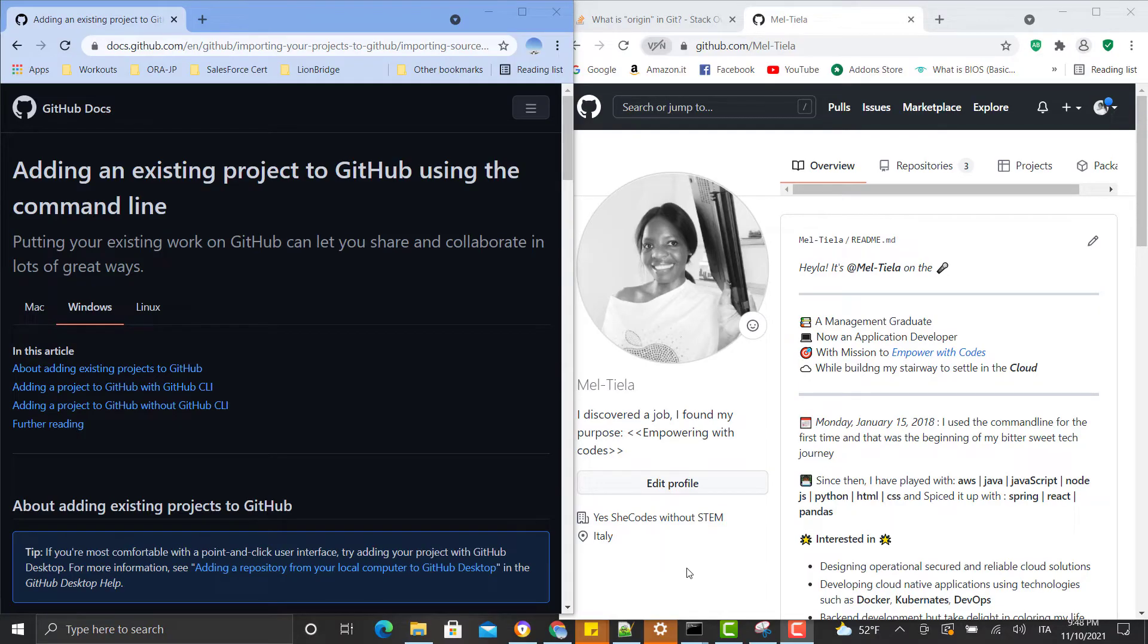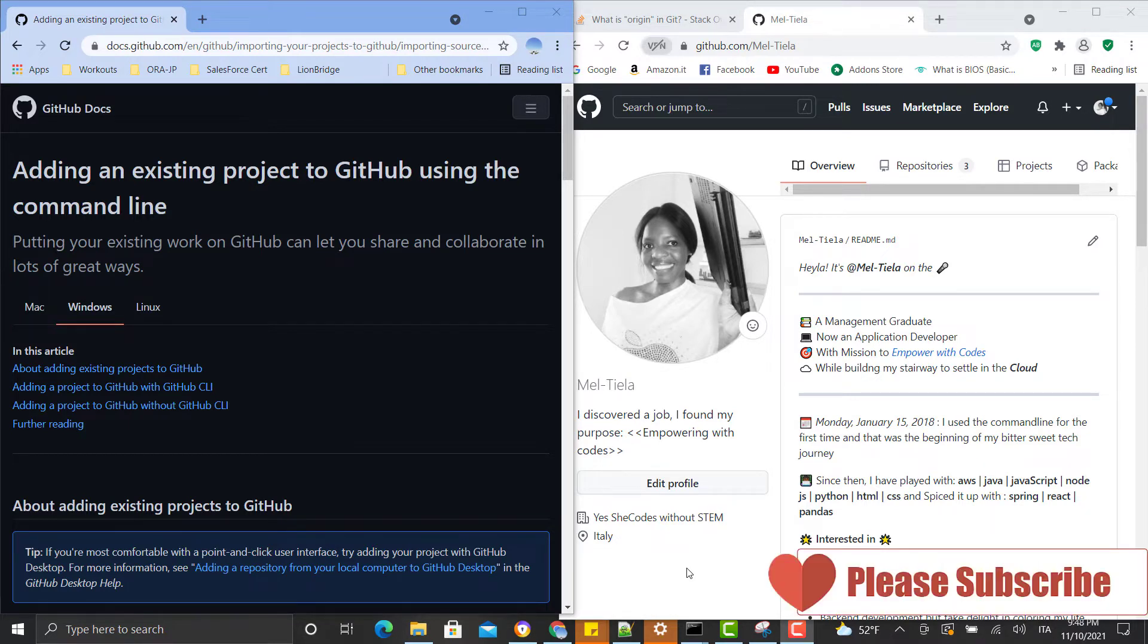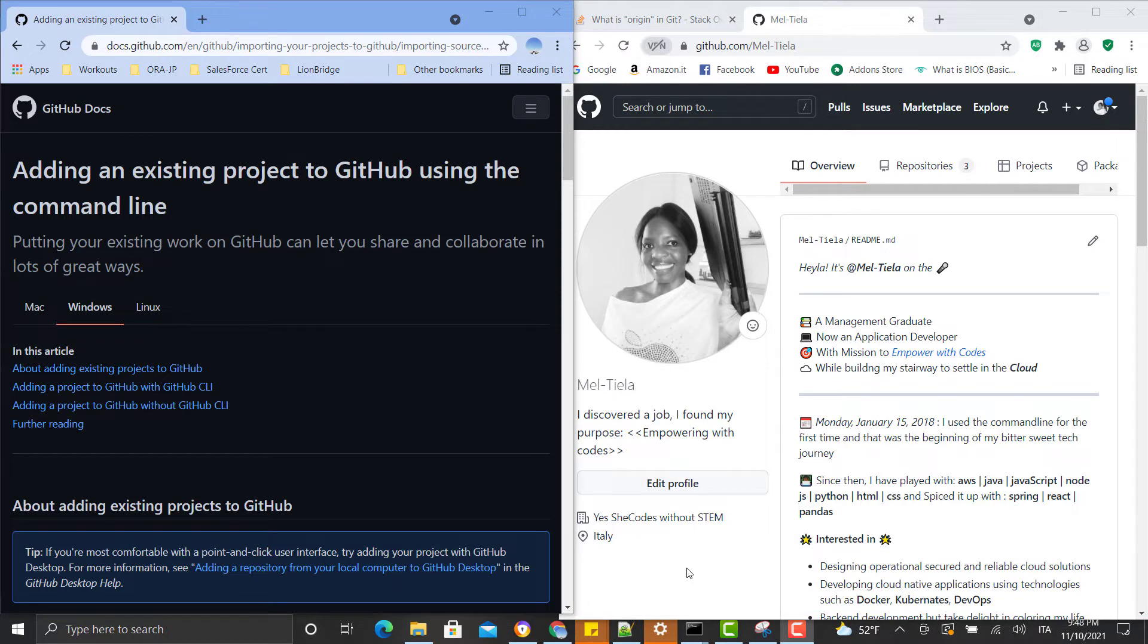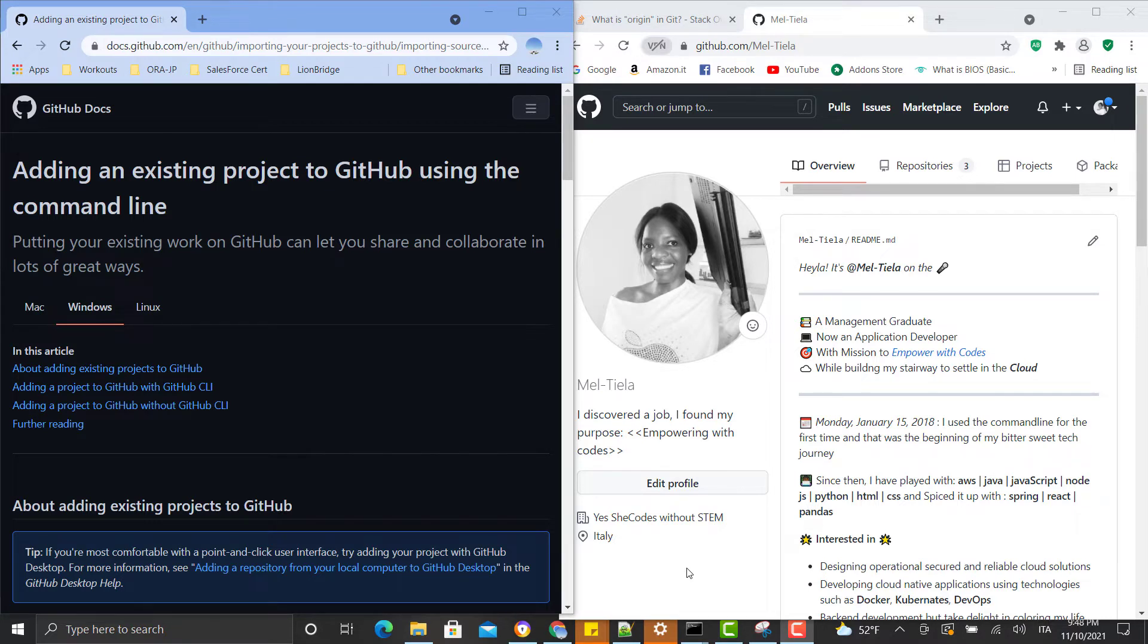Hello guys and welcome to my channel. I hope you're doing great. In my last video I showed you how I was working with a local project connected to my GitHub repository. So in this video I'm going to show you how you can link an existing GitHub repository to your local project using Visual Studio Code.